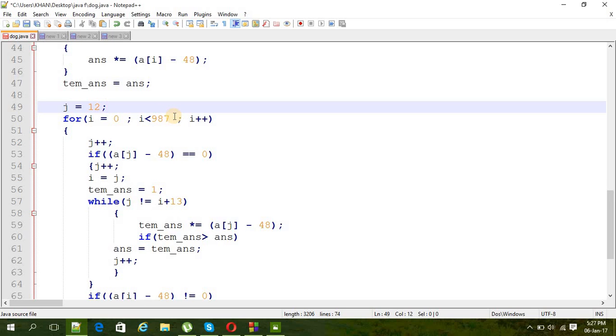I have a value of 12, and then another for loop again, i from 0 to 986, it's less than 987, because we just have to calculate thousand minus 13 numbers because we already have calculated the first 13 here.